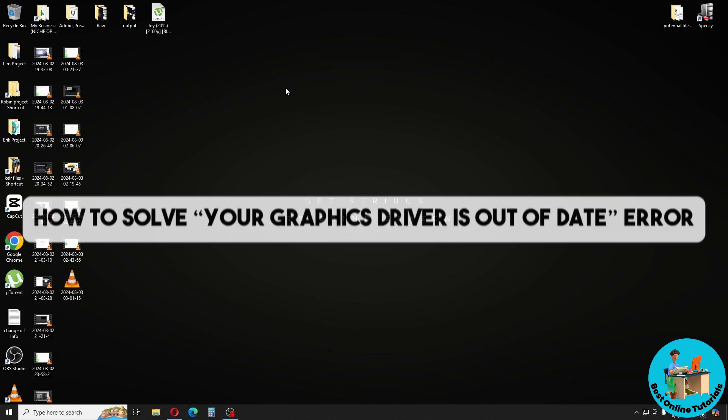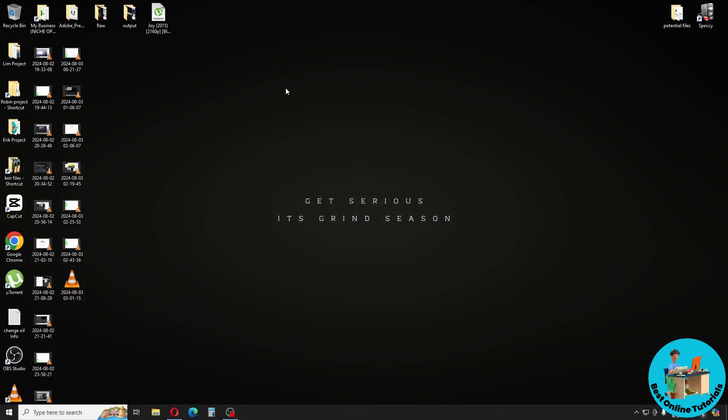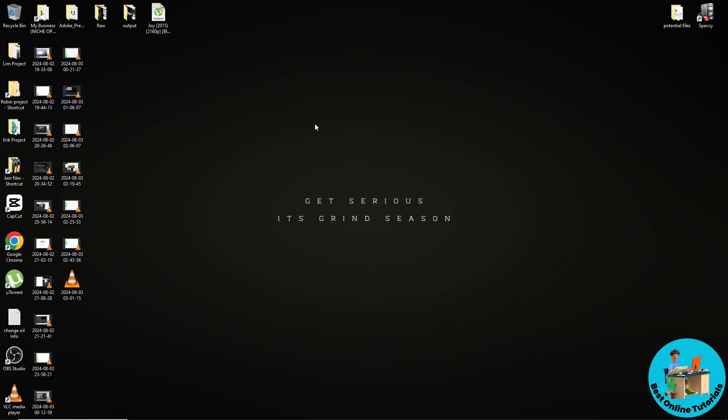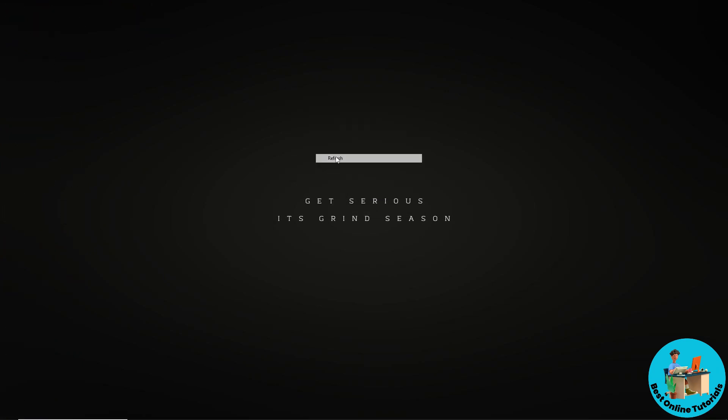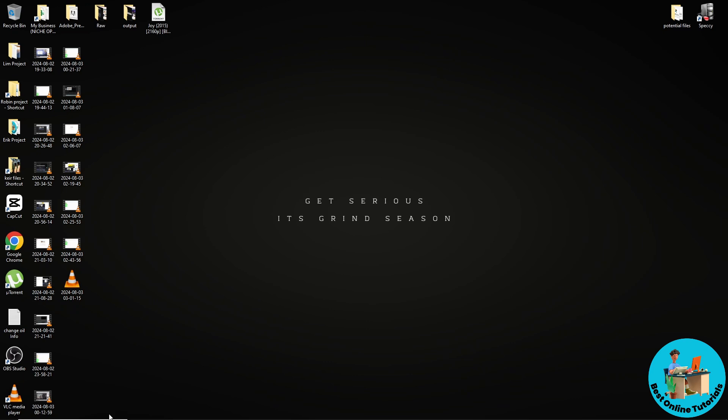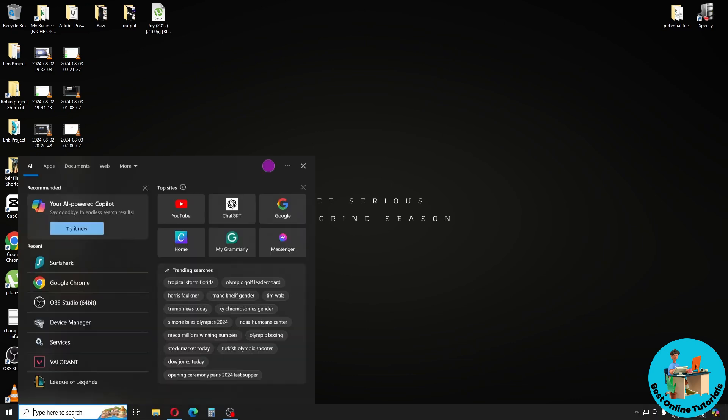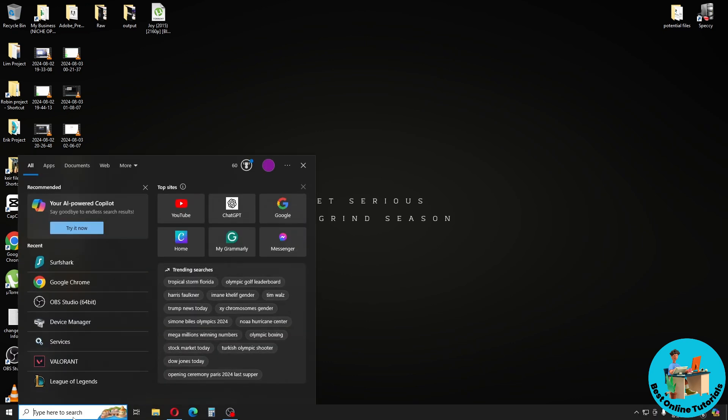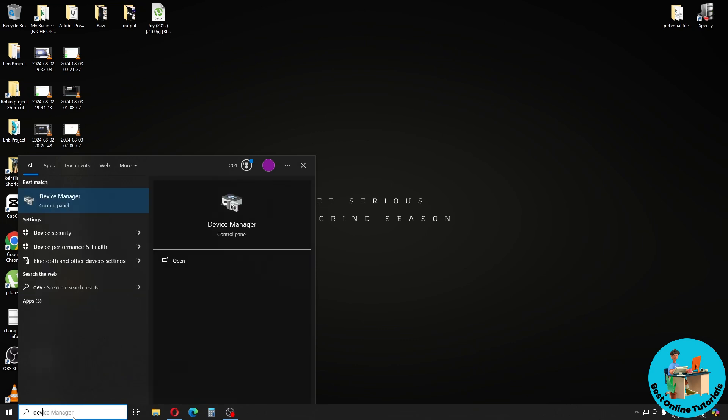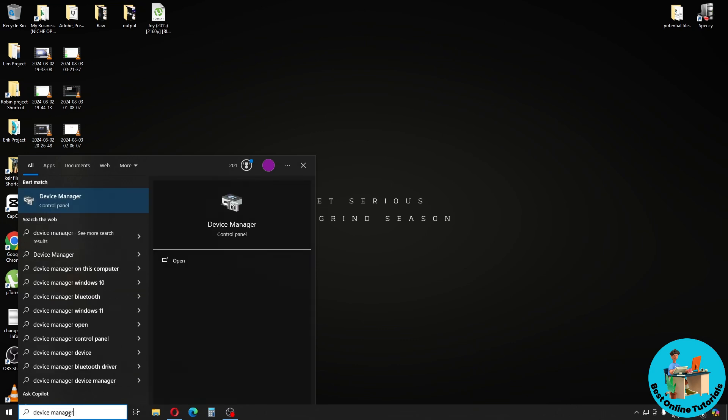So if you ever encounter this issue, what you could try to do is just go ahead and go over to your start menu and type in Device Manager and click on the first one.